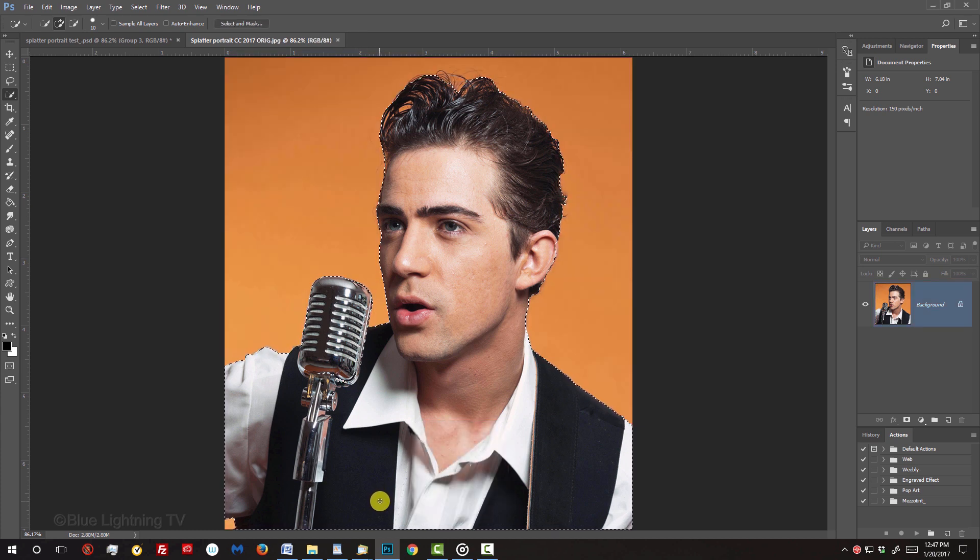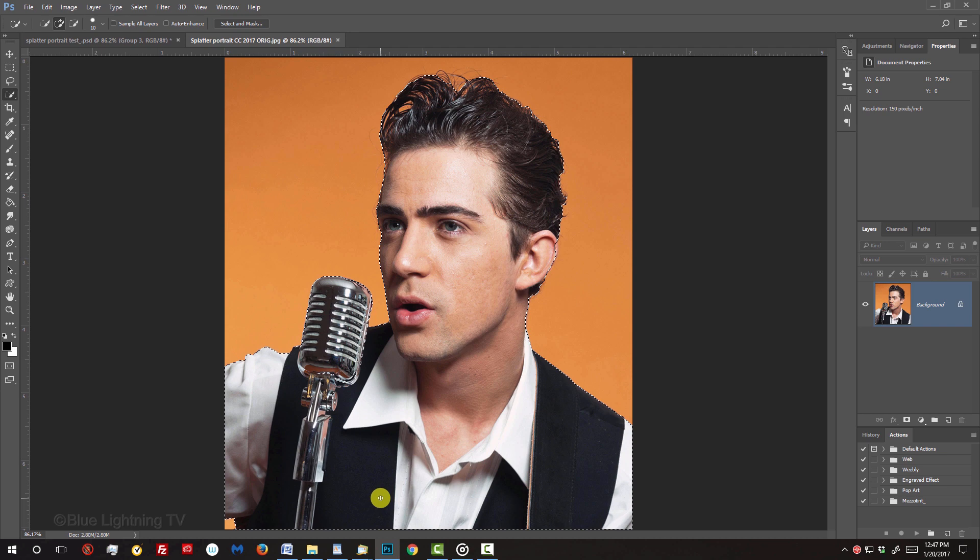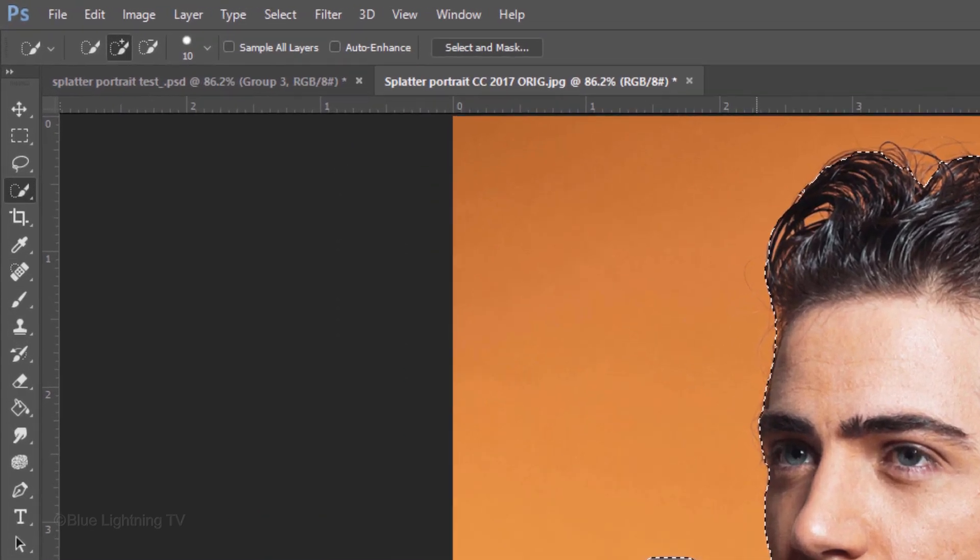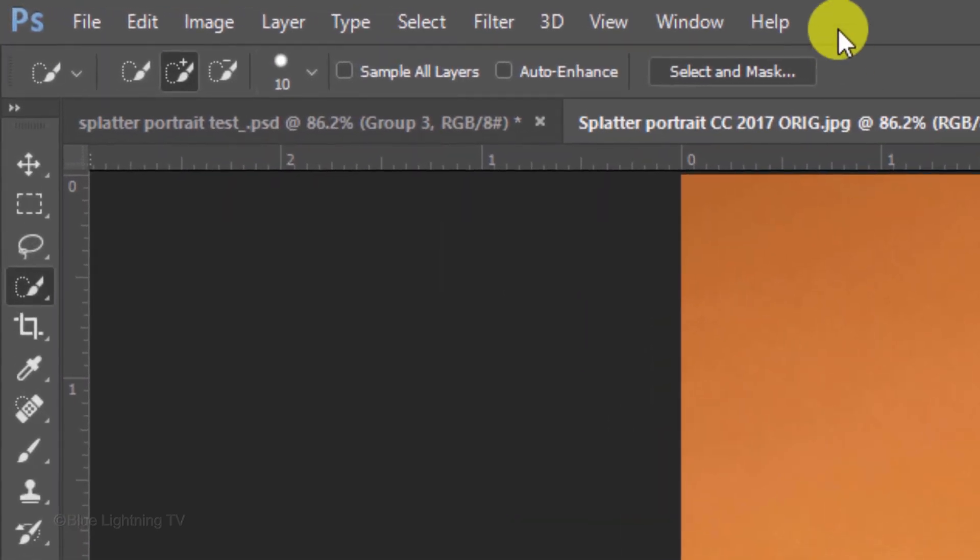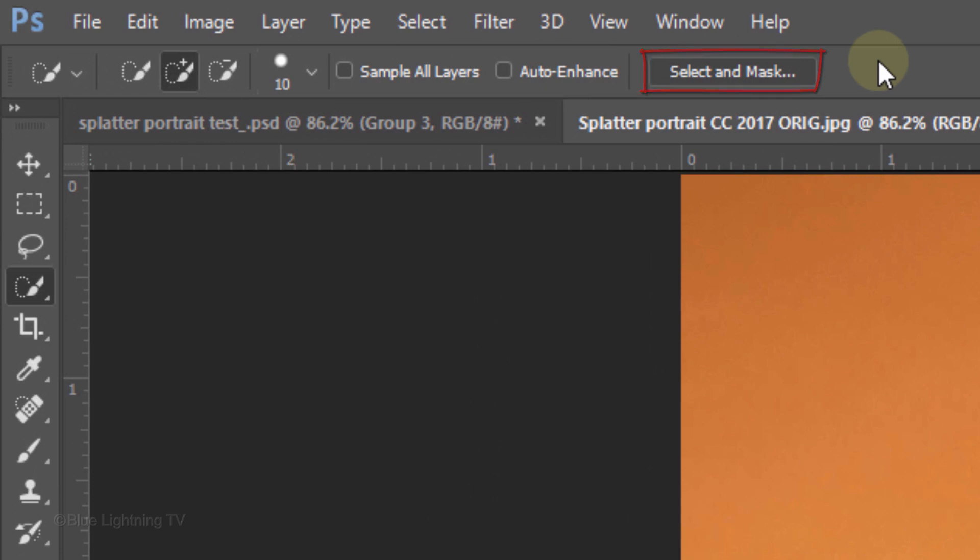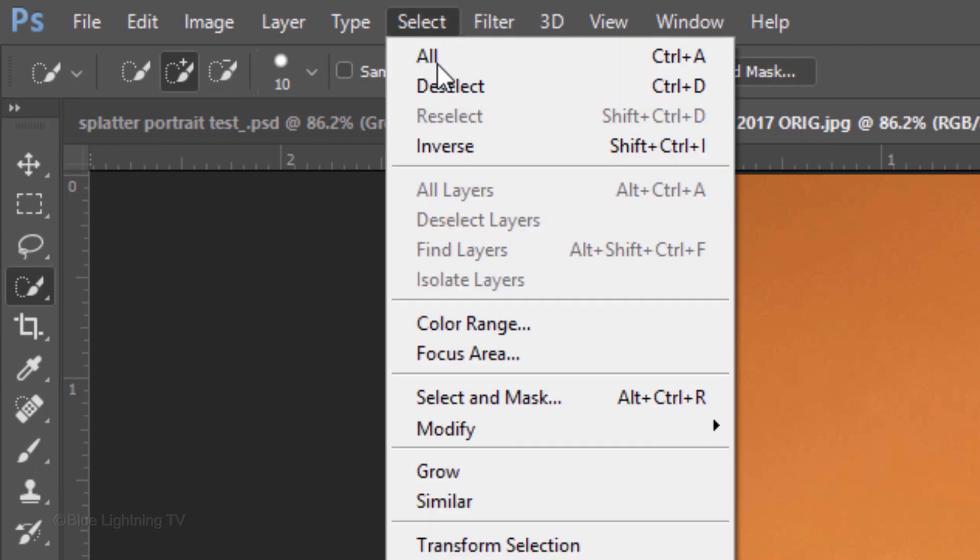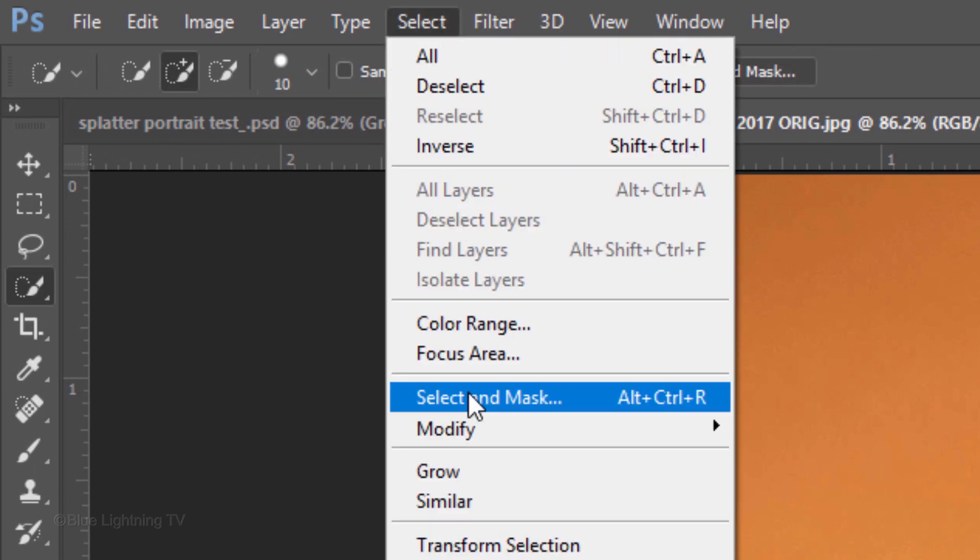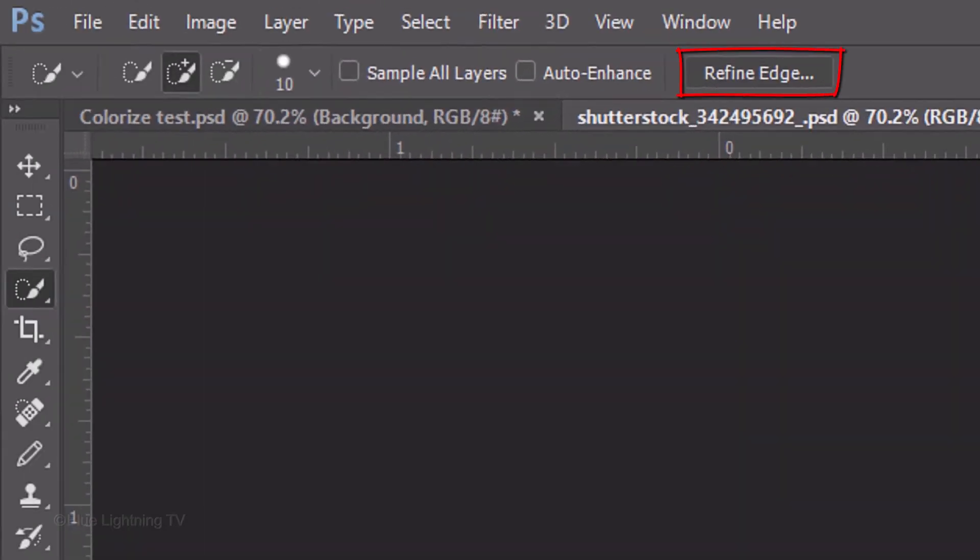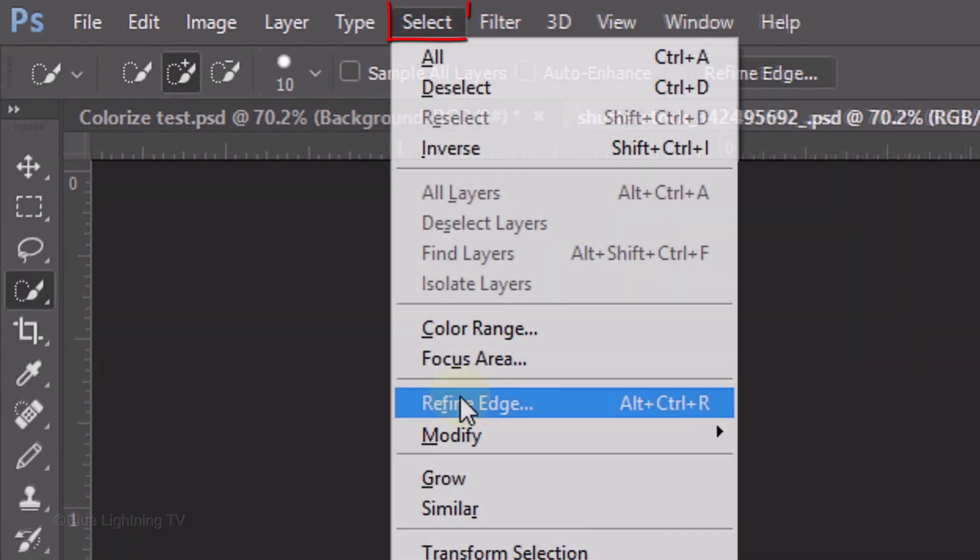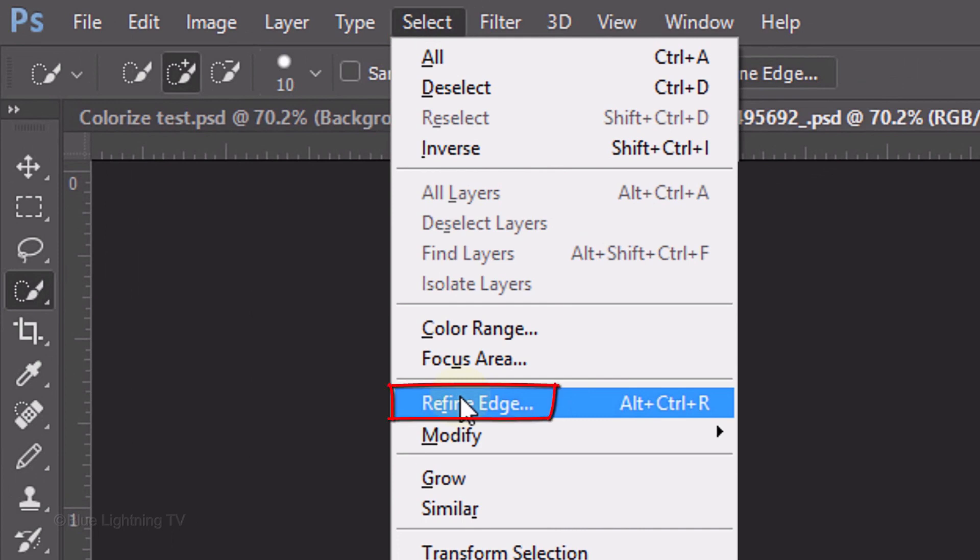If you're using version CC 2015.5 or later, click the Select and Mask button or go to Select and Select and Mask. If you're using an earlier version, click the Refine Edge button or go to Select and Refine Edge.